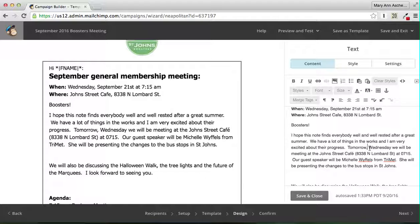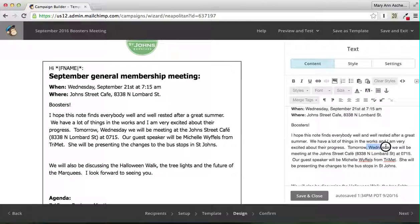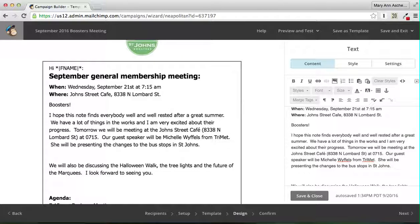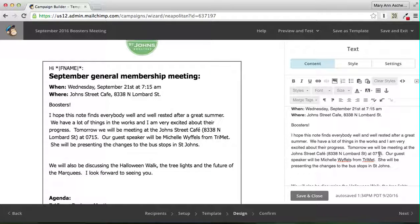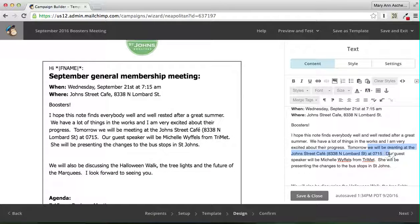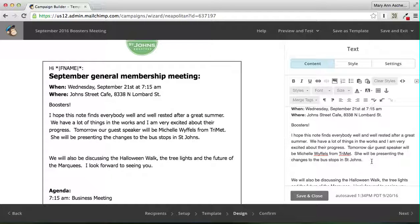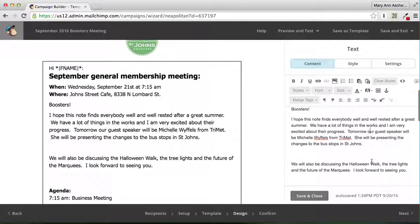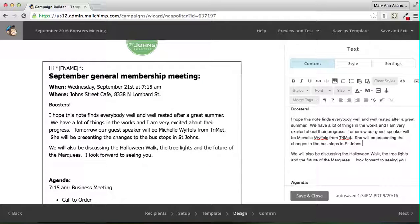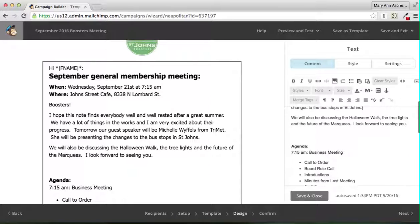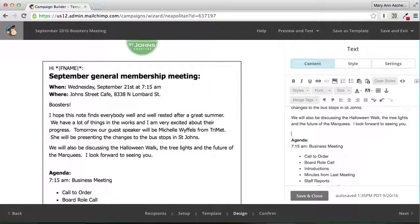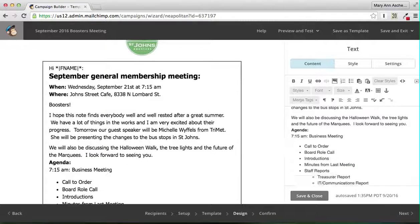Tomorrow. We will be meeting at the John Street Cafe. I'm just going to say tomorrow. Our guest speaker will be Michelle Weifels from TriMet. She will be presenting the changes to the bus stops in St. John's. We will also be discussing the Halloween walk, the tree lights, and the future of the Marquis. I look forward to seeing you.